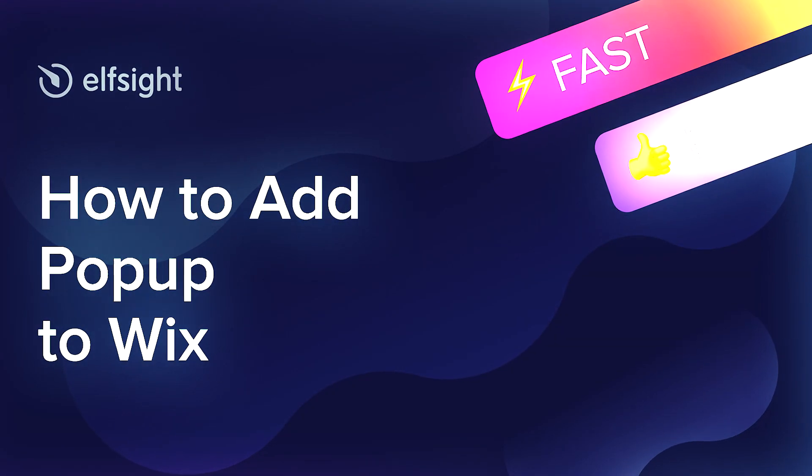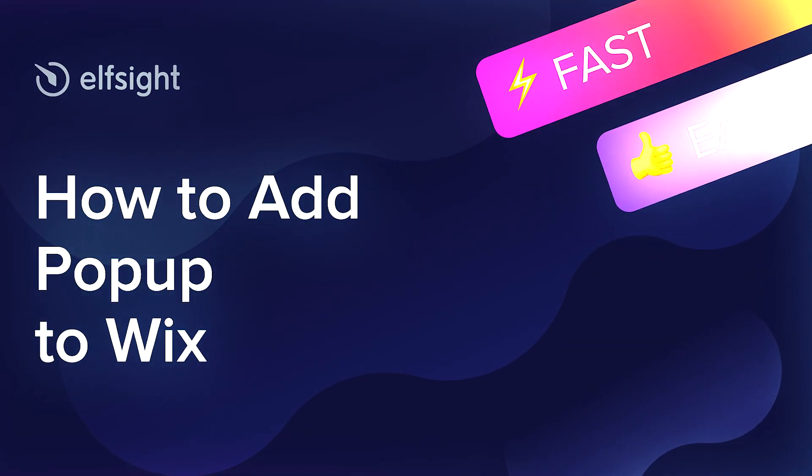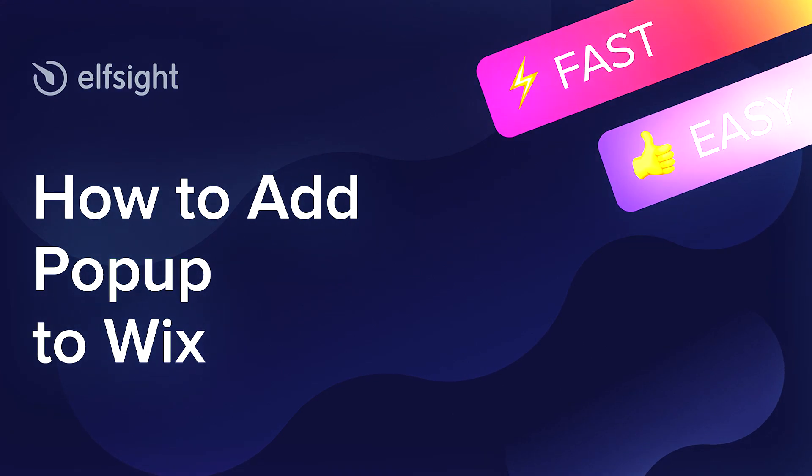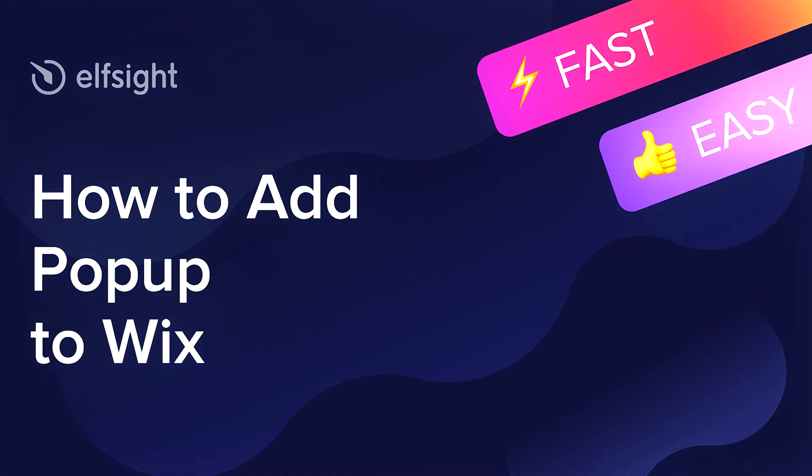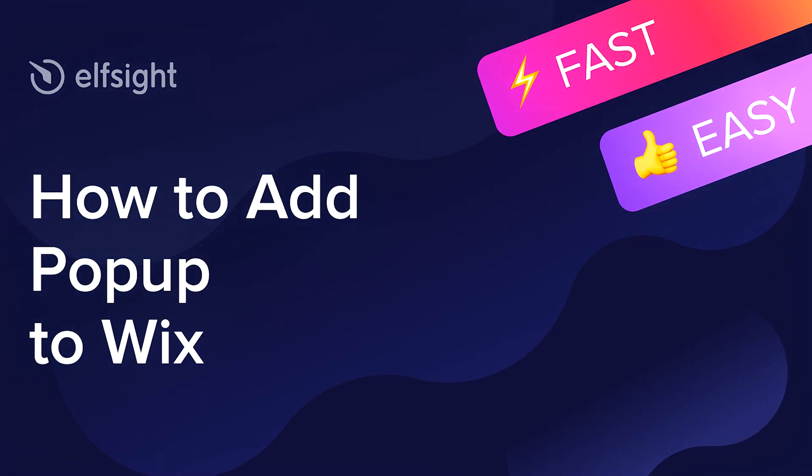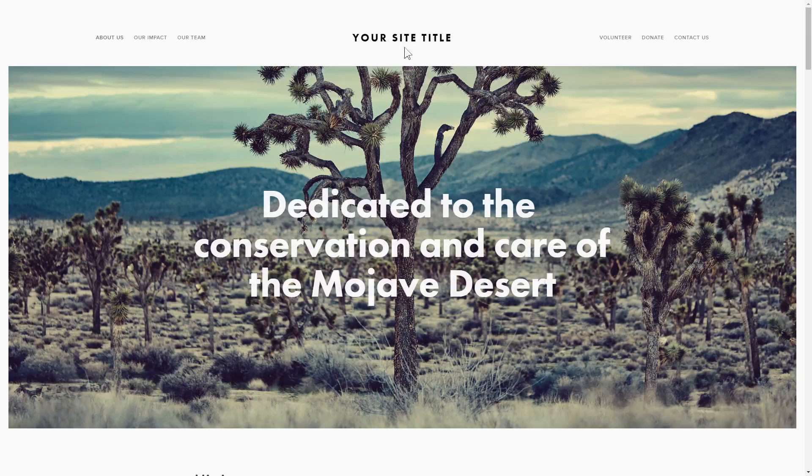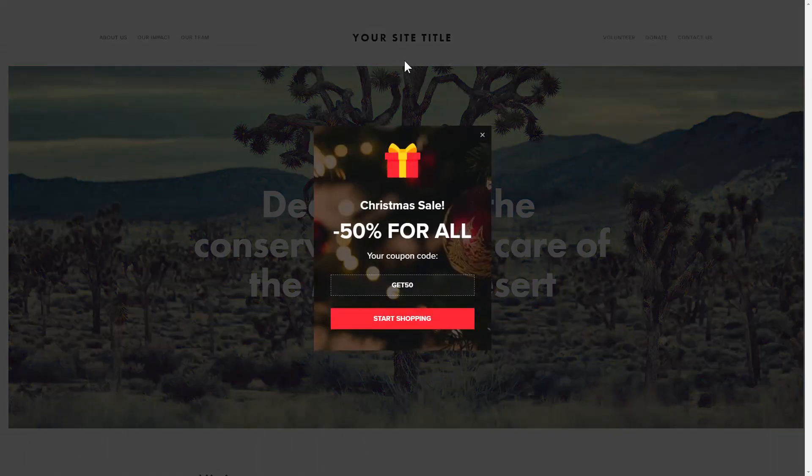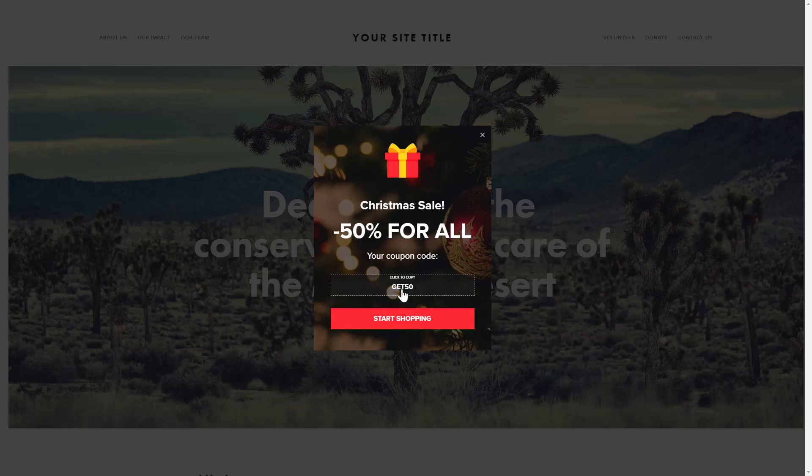Hey everybody, this is Victoria from Elfsight. In this guide, I'm going to show you how to add pop-up to your website. It only takes two minutes and you don't need any specific skills to do it.